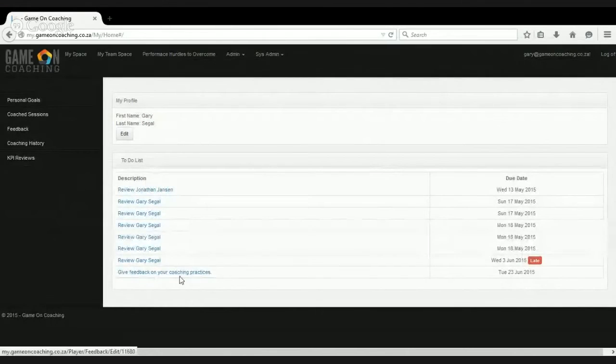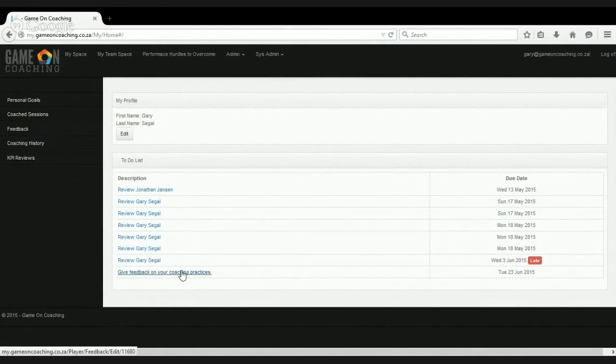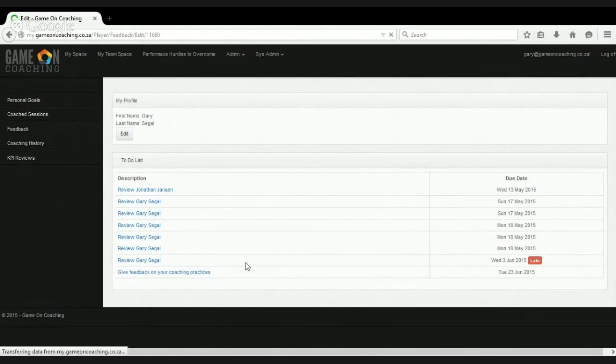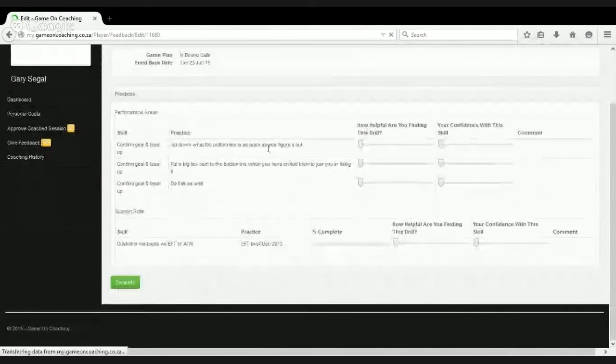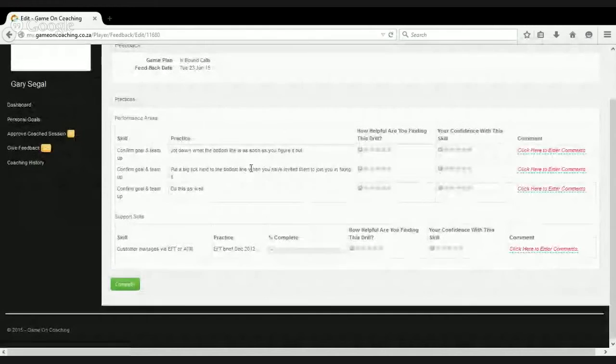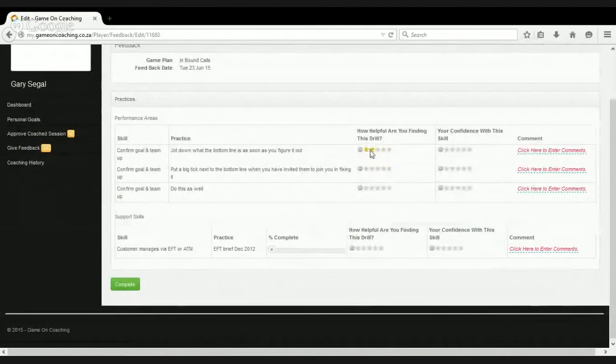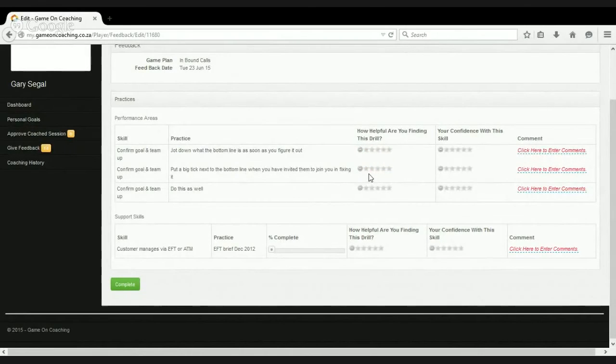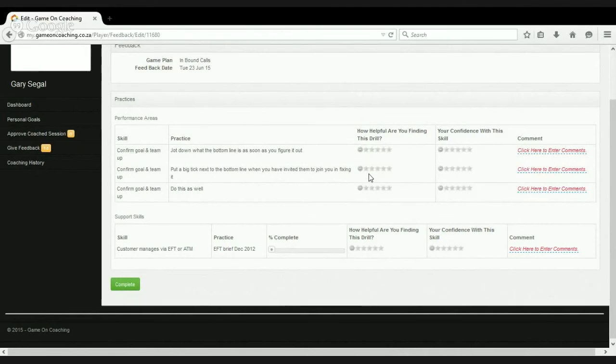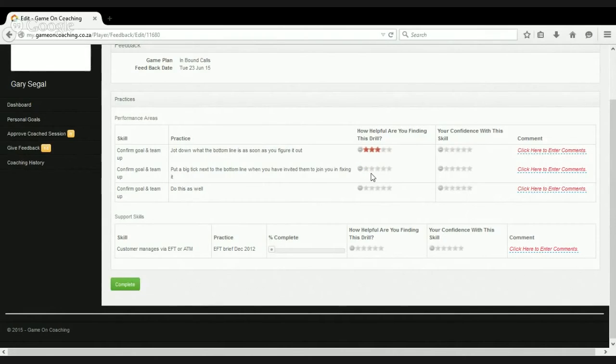And then what we see as soon as we approve it, we see that our to-do list now has an item in it called give feedback on our coaching practices. And here we see the feedback form which is very quick and easy. All we're really looking for and what we're replicating here is coach standing on the side of the field having just given his team or her team something to practice and now seeing whether that practice is actually helping the team.